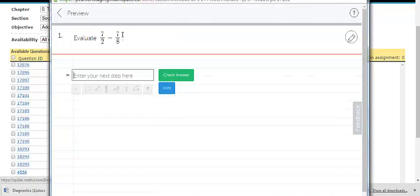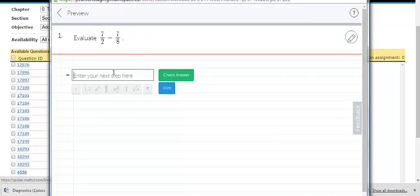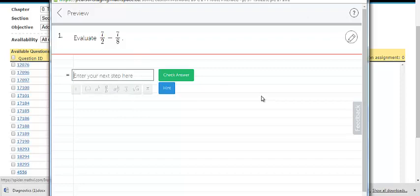When a student completes a workspace problem, they will be asked to enter each step of work, and each step will be checked. In the gradebook, you will be able to review their work.